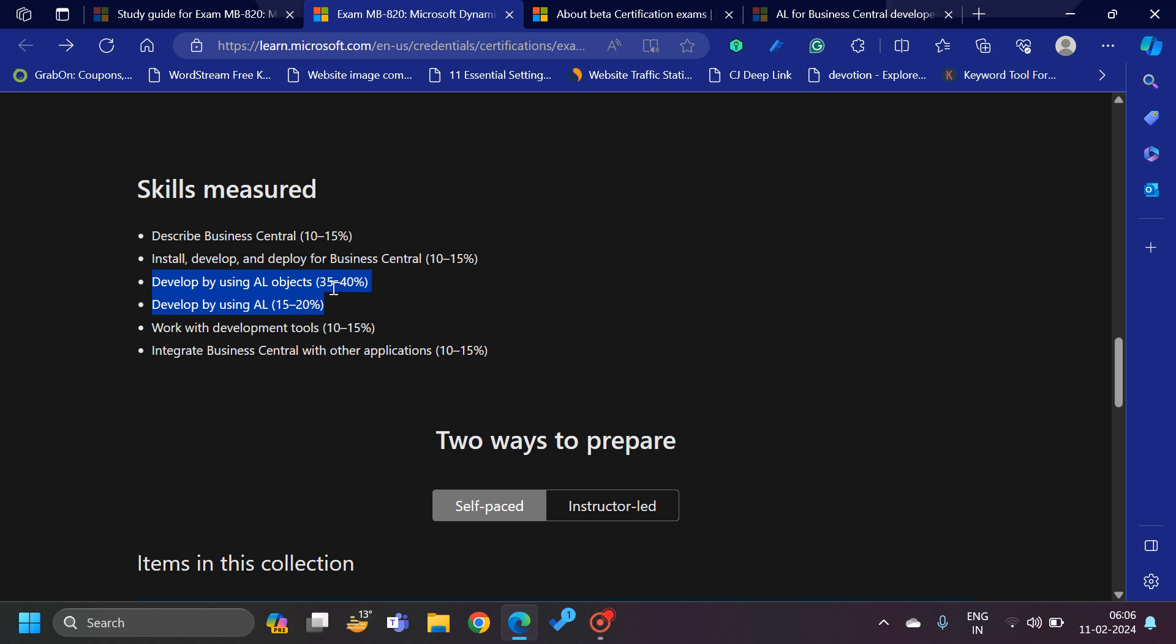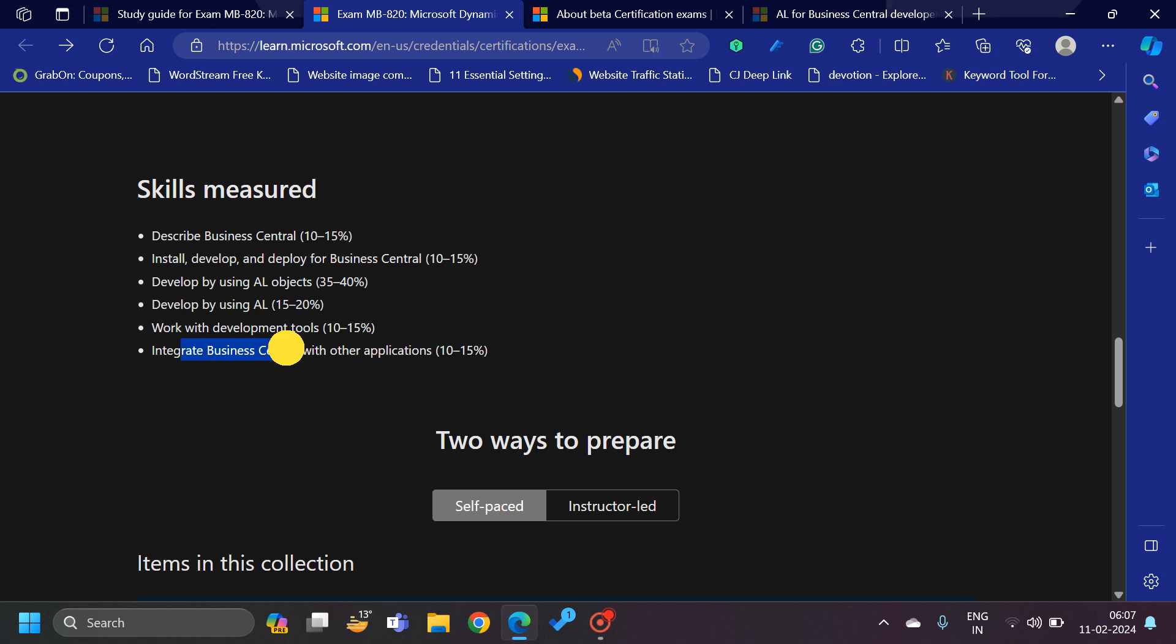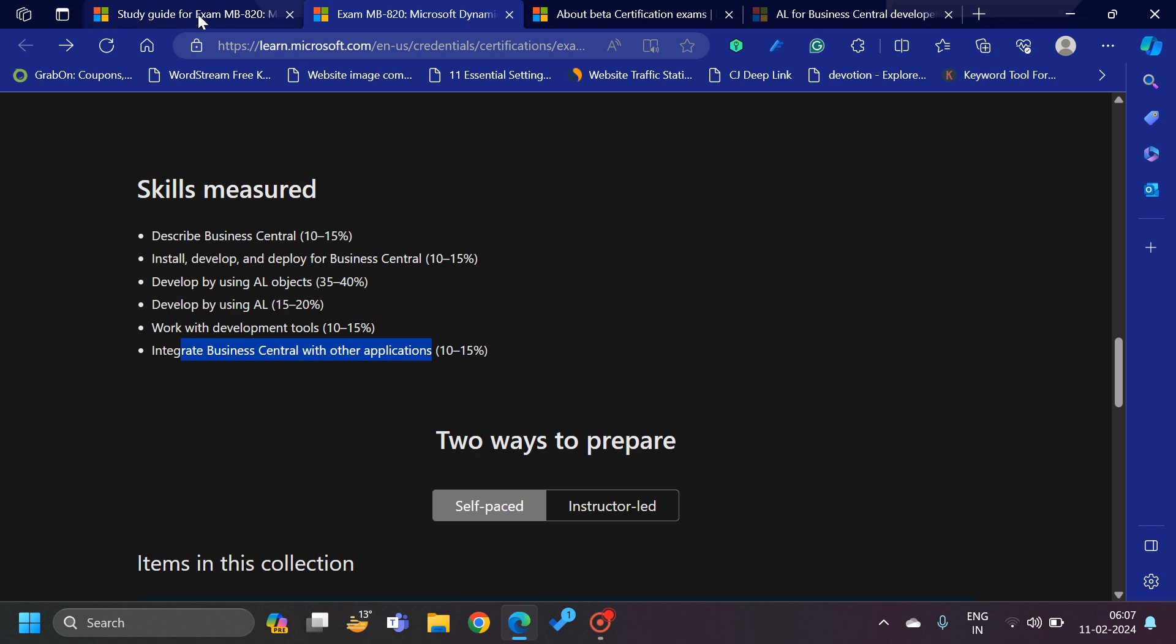Now comes the major part. 'Develop by using AL Objects' will be 35 to 40%, the major section. Then the second major section is 'Develop by using AL,' which is about 15 to 20%. Then 'Work with Development Tools' and 'Integration with Business Central.' We have to make sure that we understand all these sections and the subsections of it.